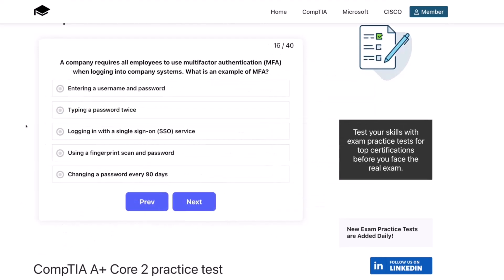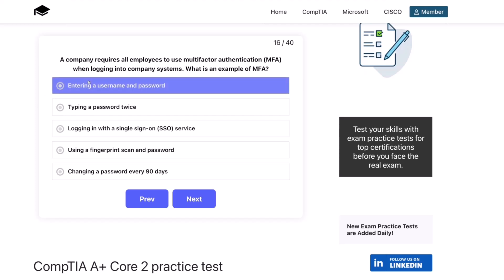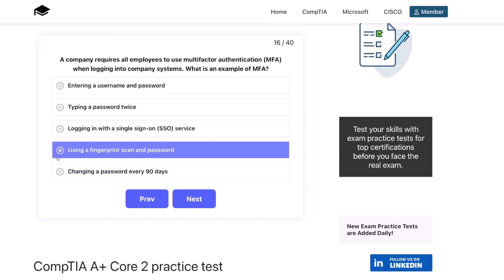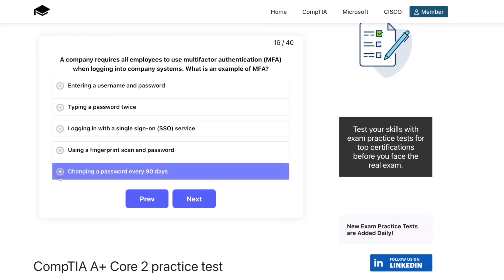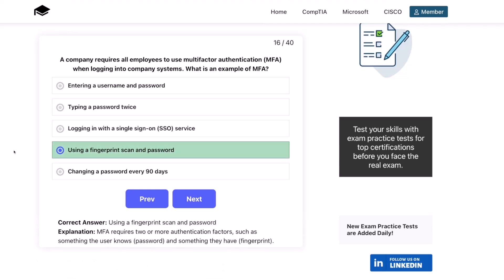Question sixteen. A company requires all employees to use multi-factor authentication, also known as MFA, when logging into company systems. What is an example of MFA? Entering a username and password? Typing a password twice? Logging in with a single sign-on or SSO service? Using a fingerprint scan and password? Or changing a password every 90 days? The correct answer is using a fingerprint scan and password. MFA requires two or more authentication factors, such as something the user knows — the password — and something they have — a fingerprint.